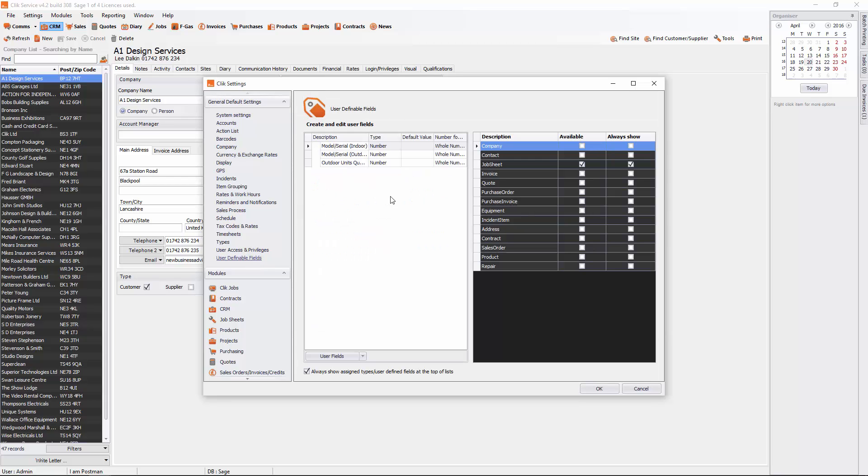Click on User Fields down at the bottom here and click on New. Then type in the description of your user definable field.